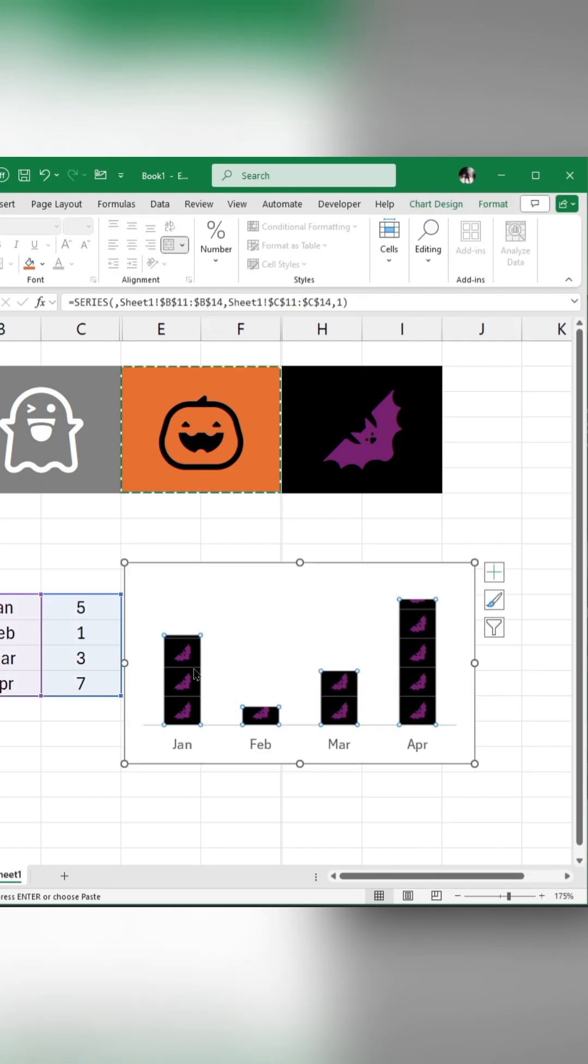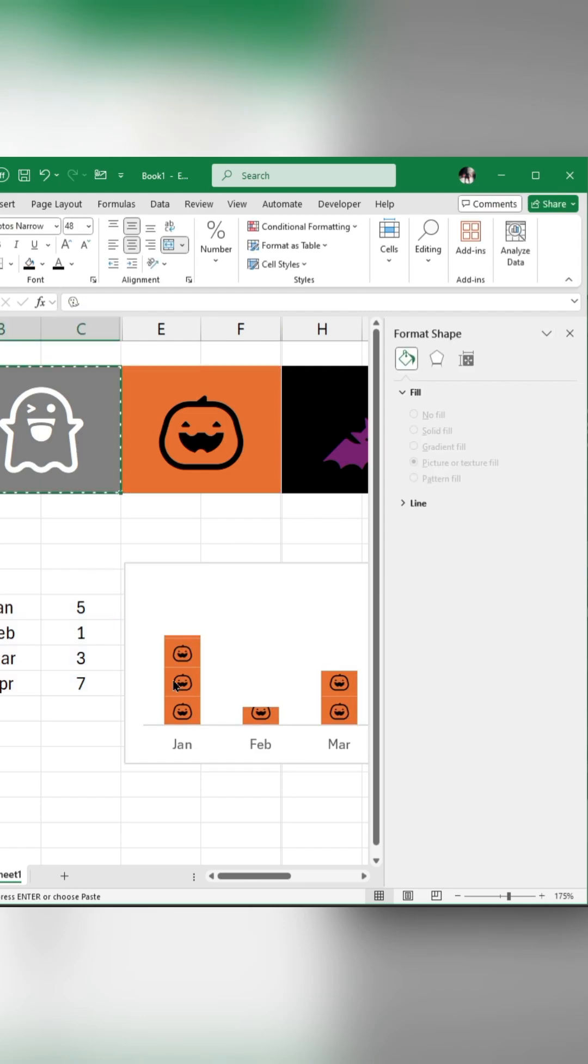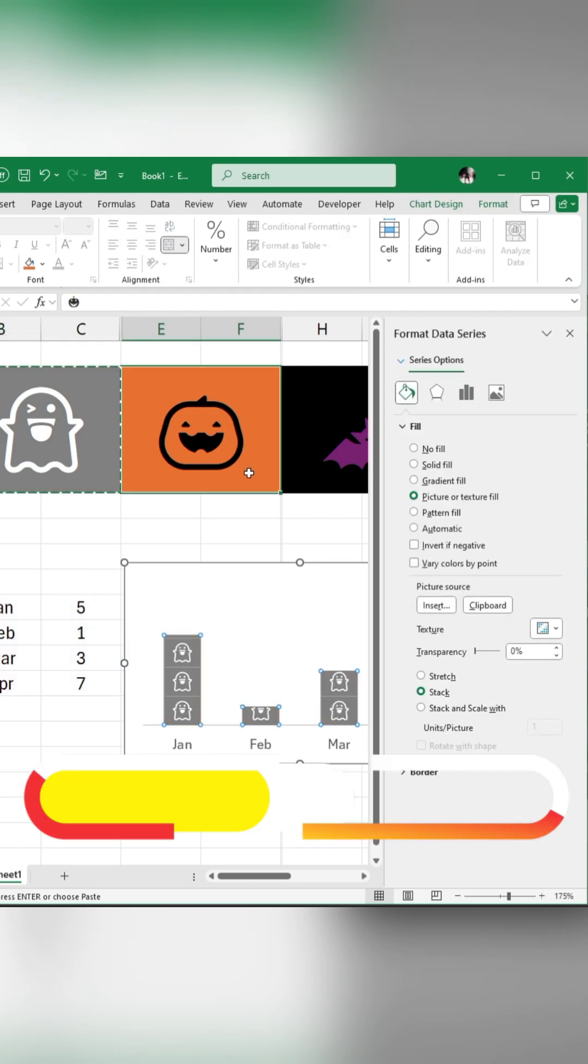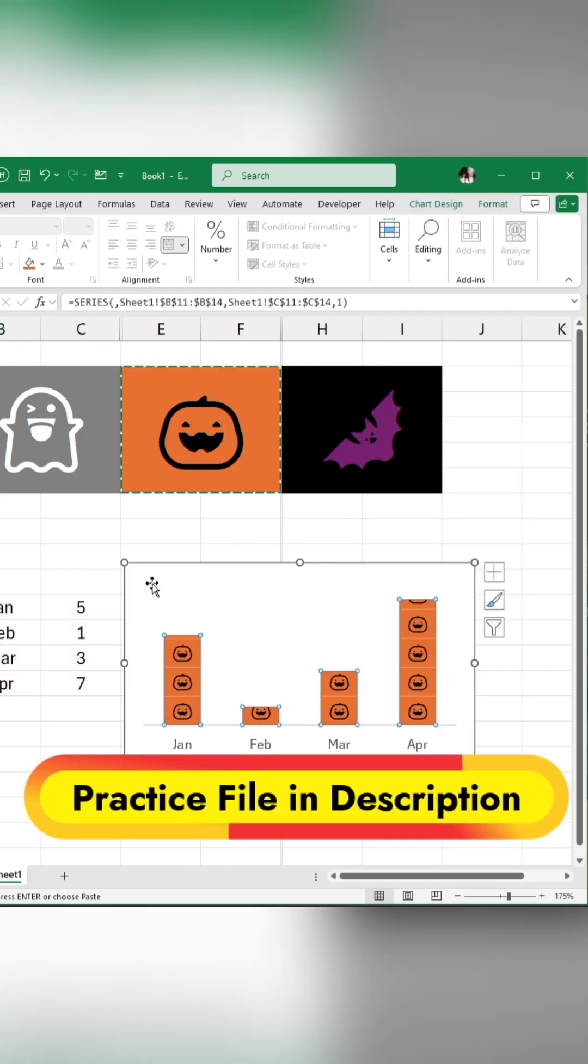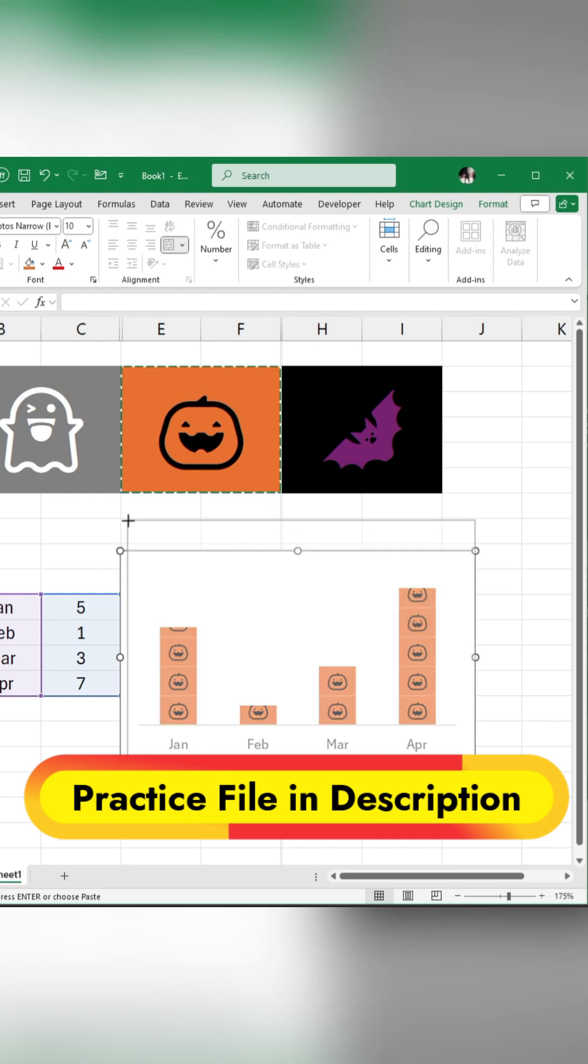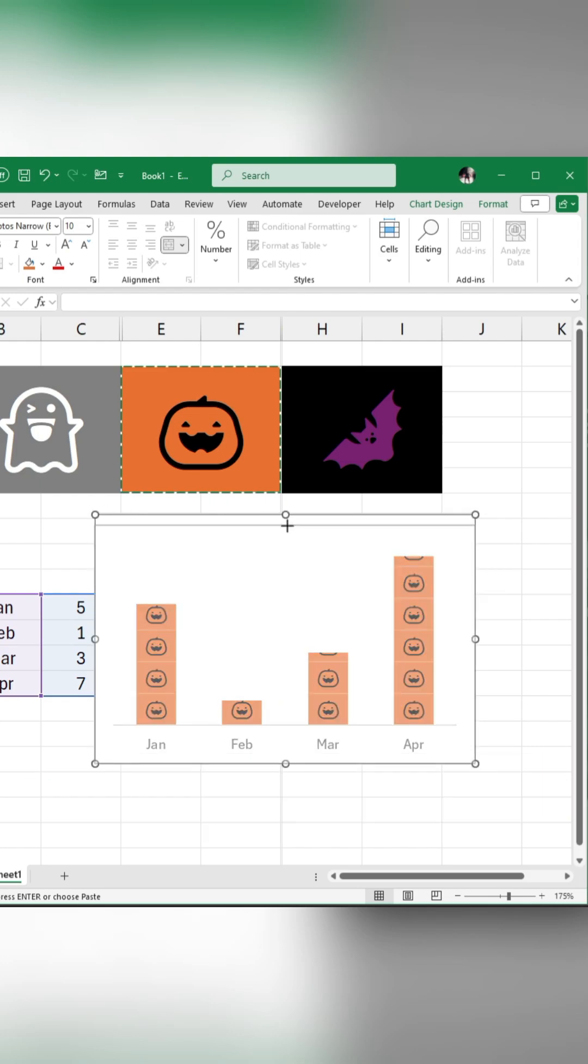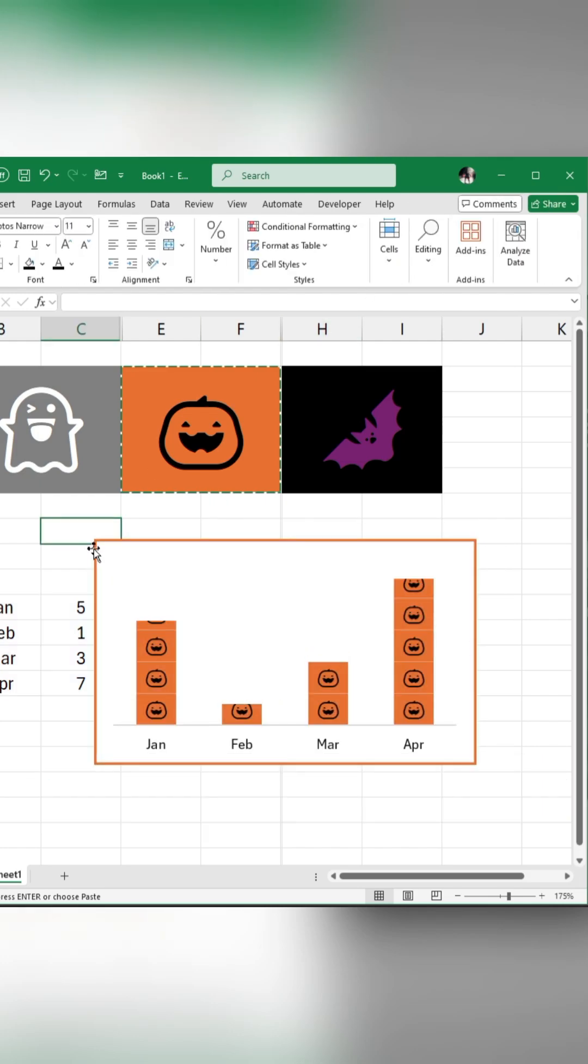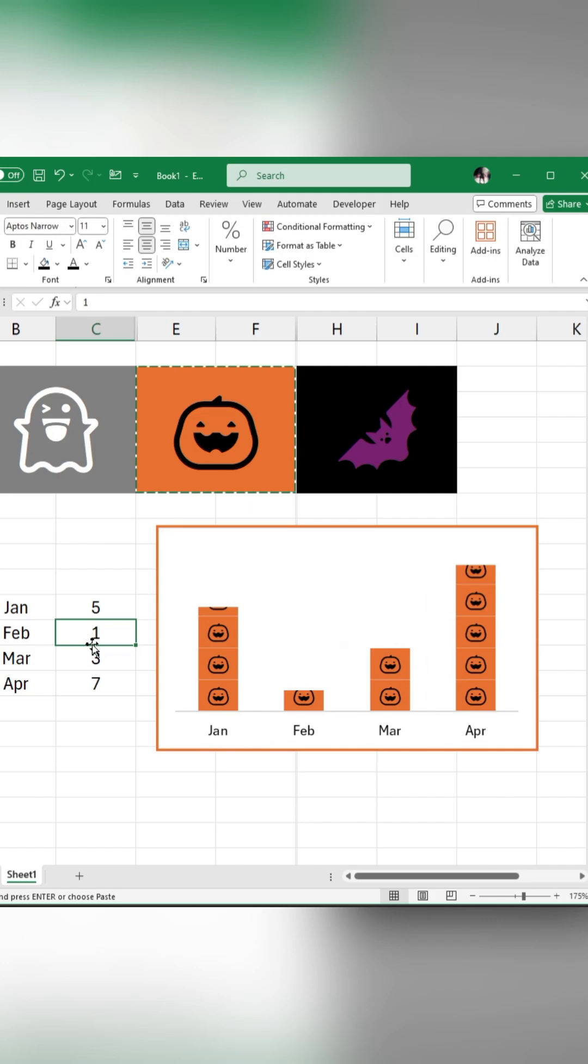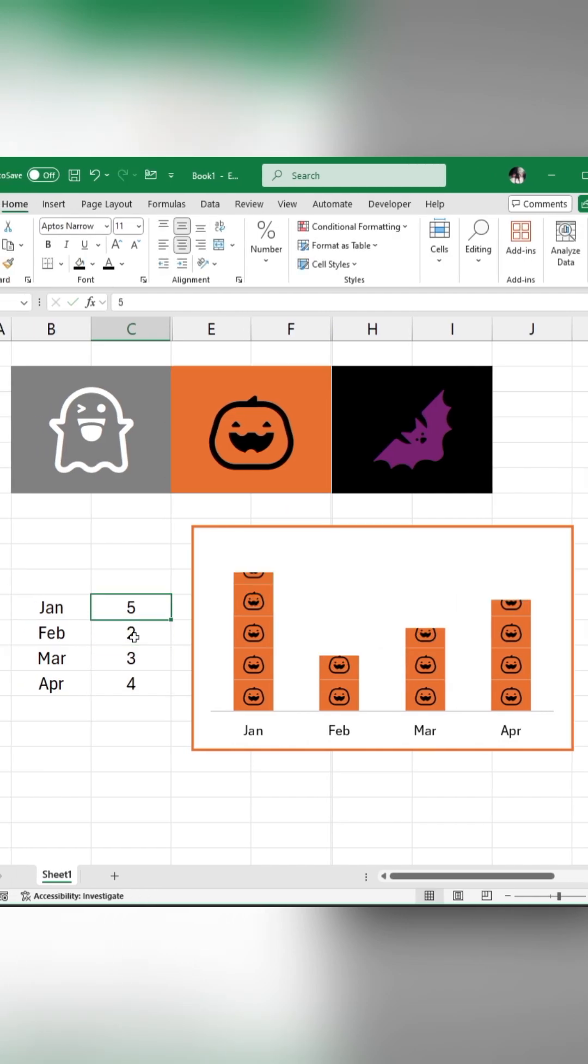Alternatively, you can copy and paste your favorite emoji directly into the bar chart. Now your chart will automatically update when your data changes.